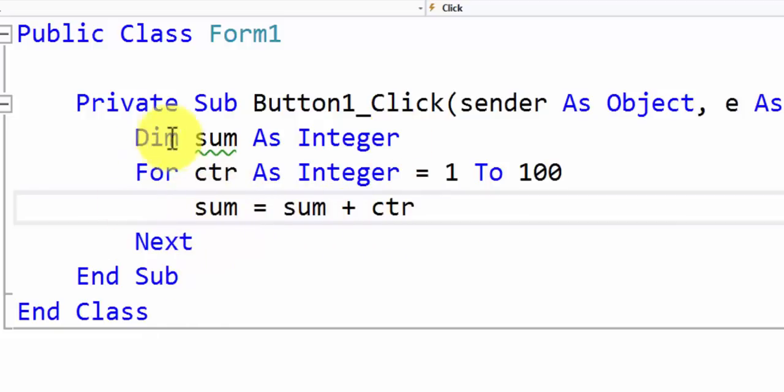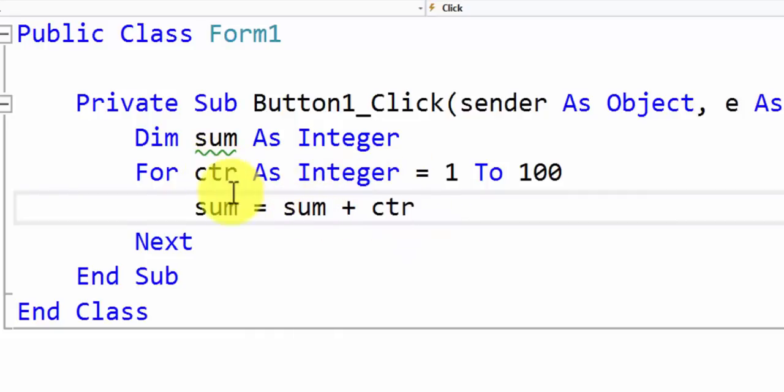Next time in the loop when counter becomes 2 then 2 plus 1 the new value for sum is 3. So we are adding the old value of sum to the value of counter to generate the next value for sum.